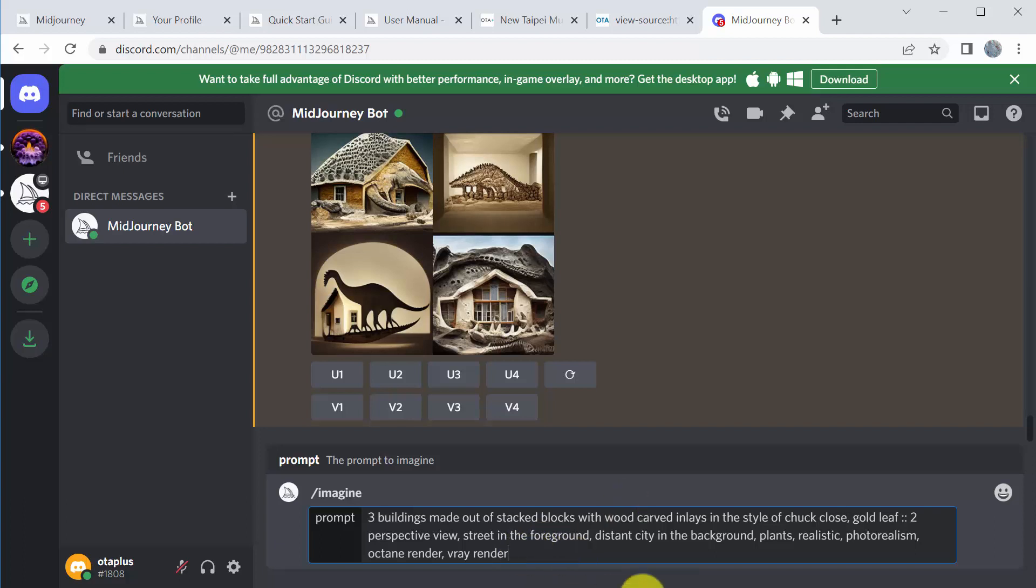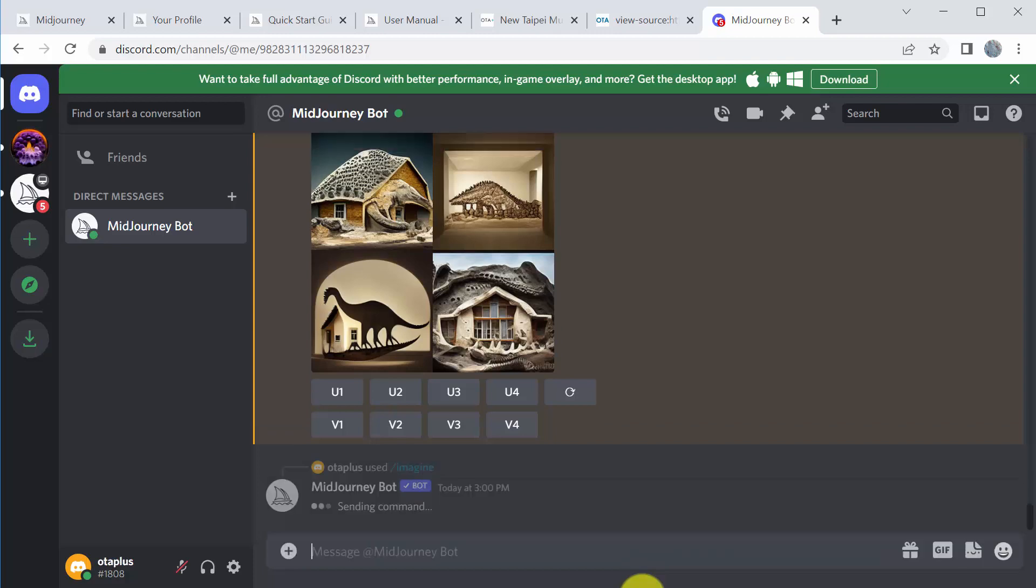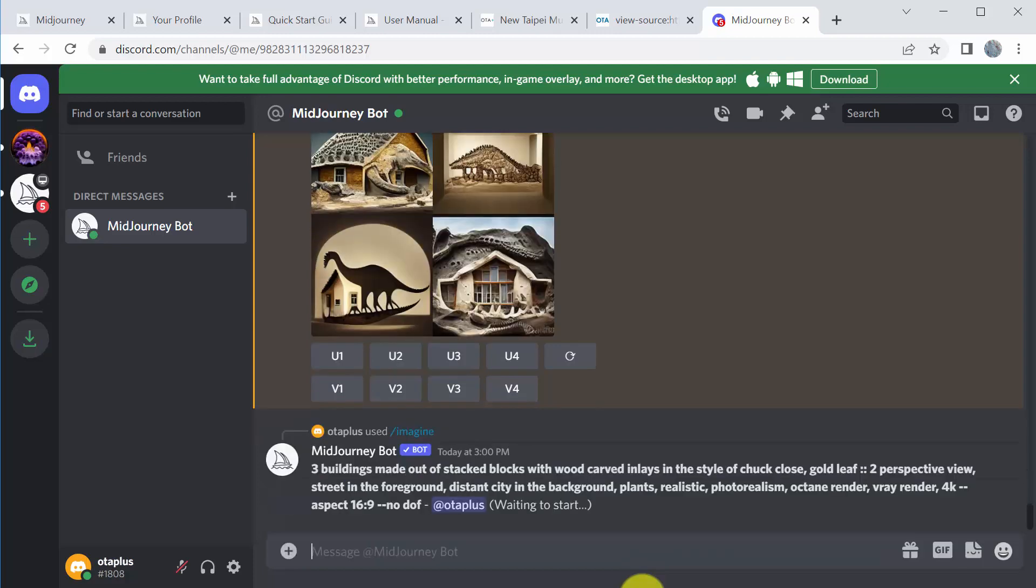Other things I've seen people do is things like 4k. I don't know if it actually makes any difference whatsoever, but it doesn't hurt. And then finally, I always like to use the dashes. So aspect, let's do 16:9 and let's do no depth of field. So I think that's a pretty good prompt. We can start there. Again, you can test this, add more, add less. But when you're ready, you just hit enter.